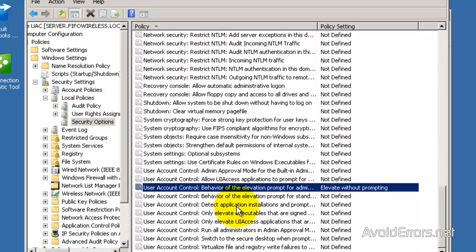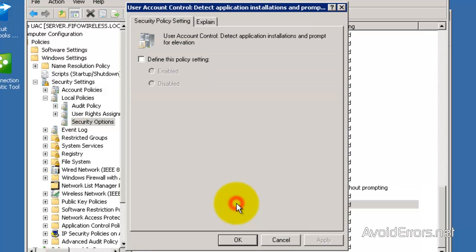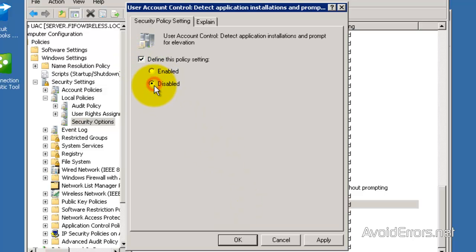Now the next one. User Account Control detect application installations and prompt for elevation. So define this Policy Setting. Disabled. Apply, OK.